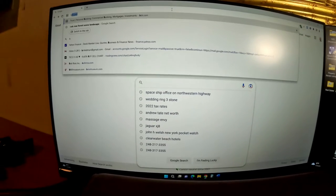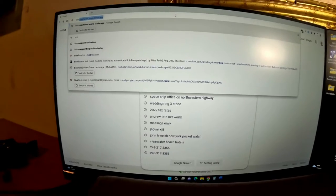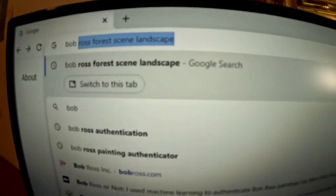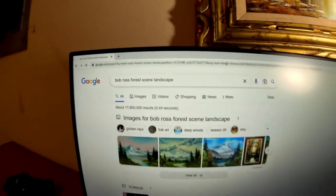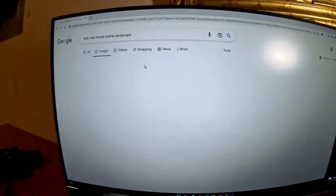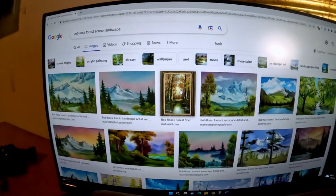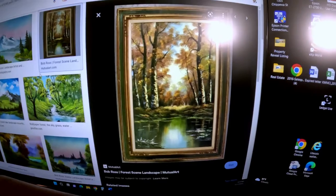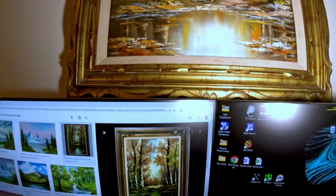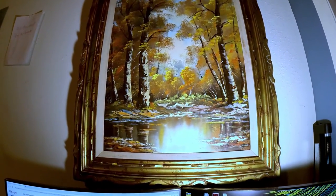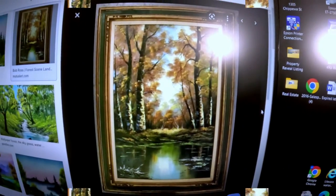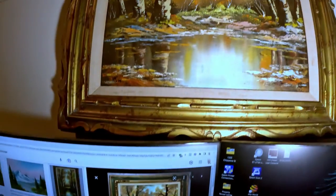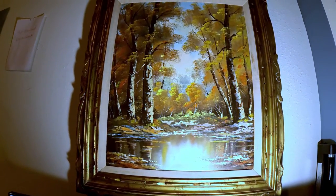Let's see what we can find here. Bob Ross. Four Scene Landscapes. What do you think? That's pretty close.